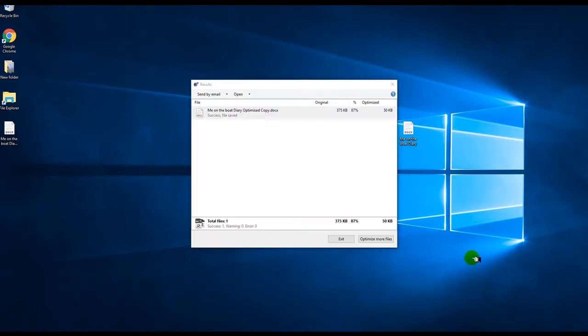Once you've done that you can check the reduction levels, then share or send or whatever you need to do with the optimised files.